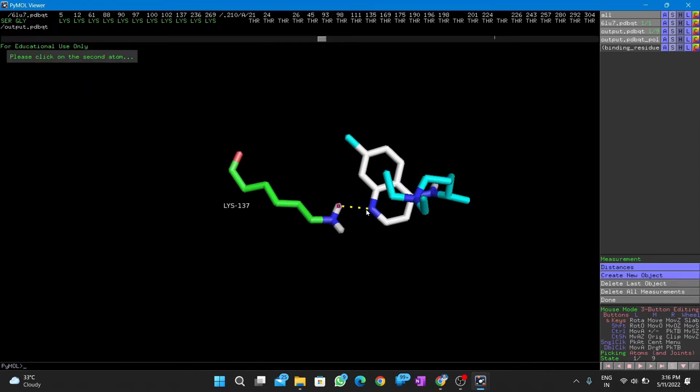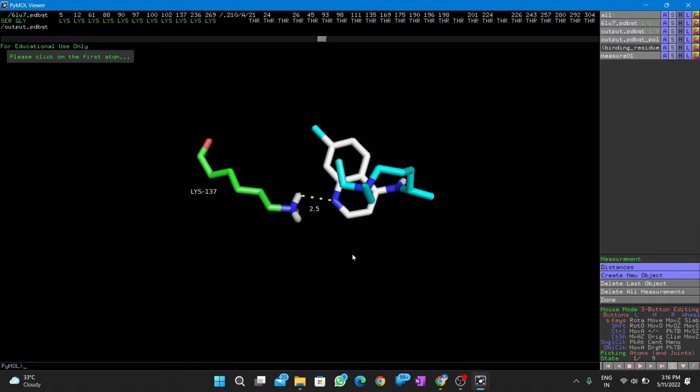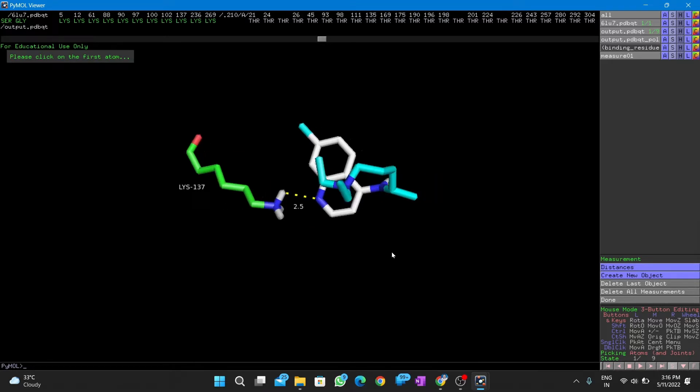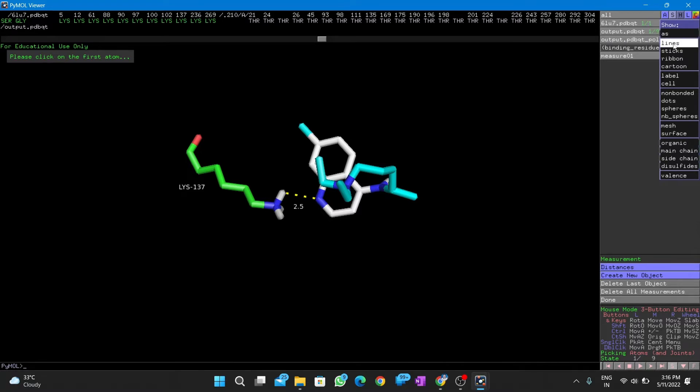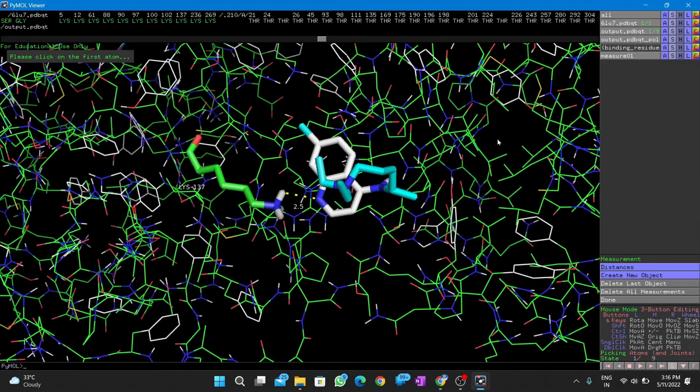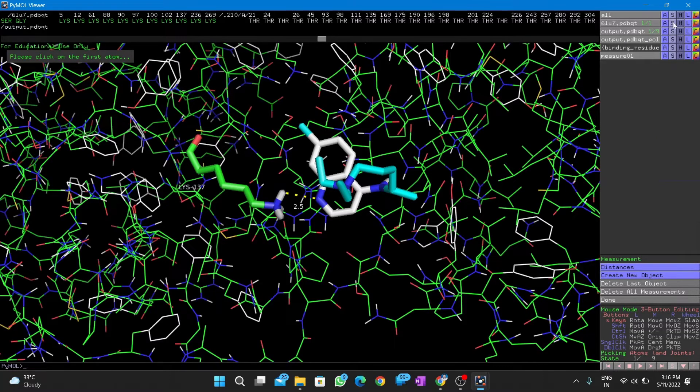You can also change colors if necessary. Looks fantastic.